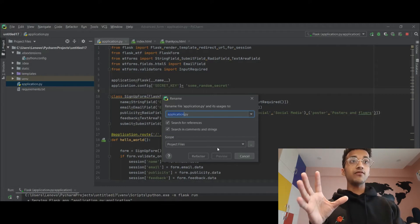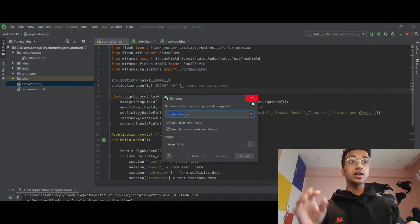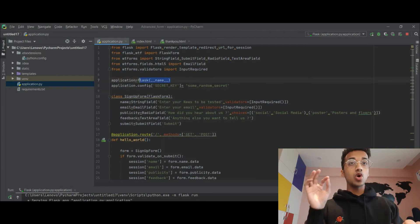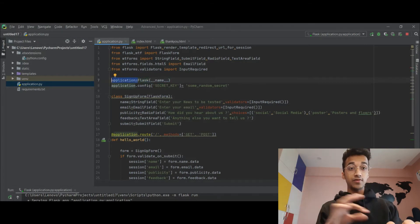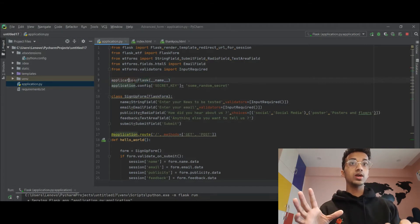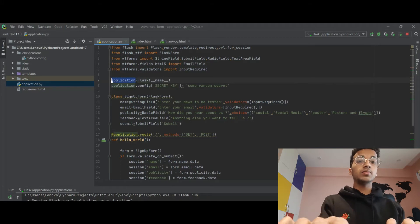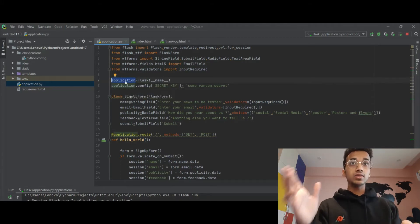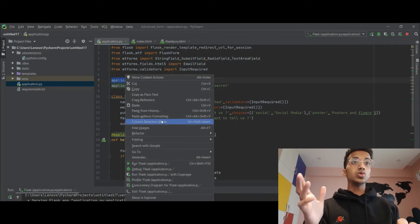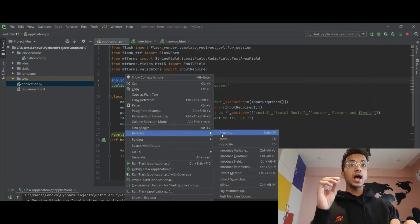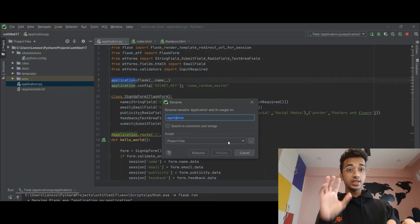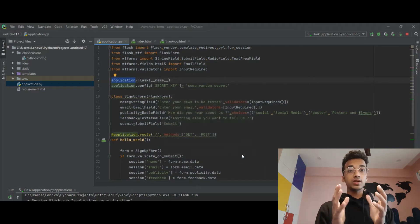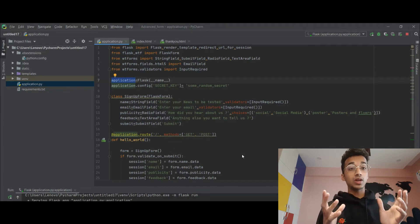Rename it to application.py — I've already done that. The next thing is that the Flask object you create should also be named 'application'. If it has any other name, such as 'app', it's not going to work. Again, right-click, go to Refactor, and rename it to 'application'. These are the first steps.